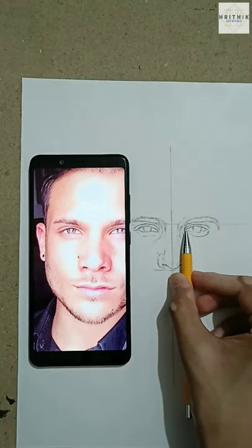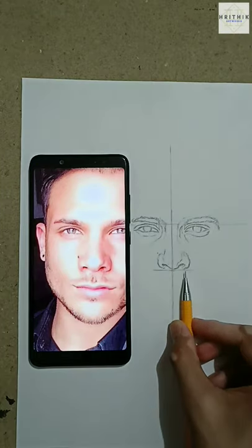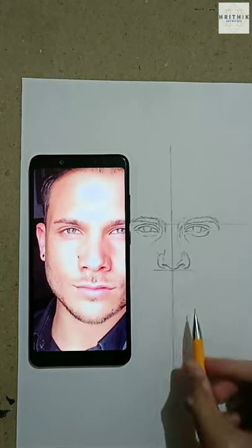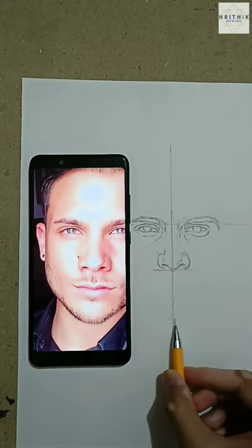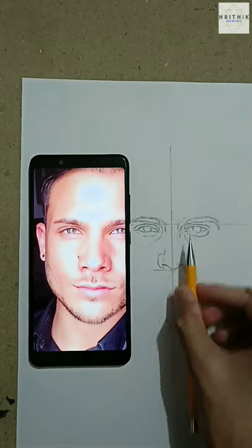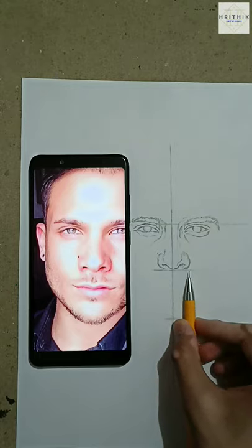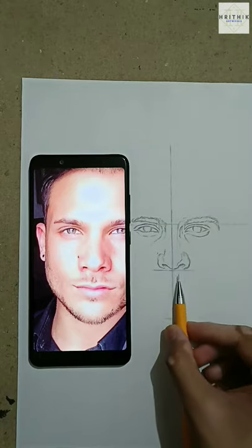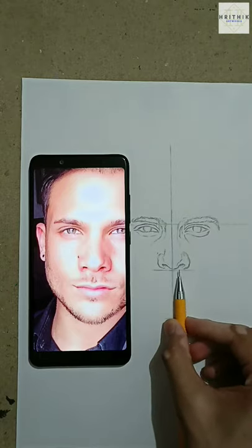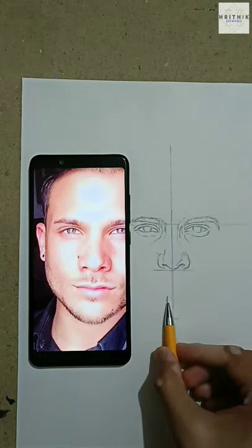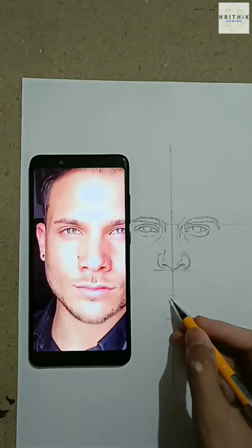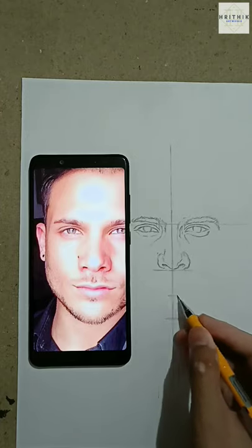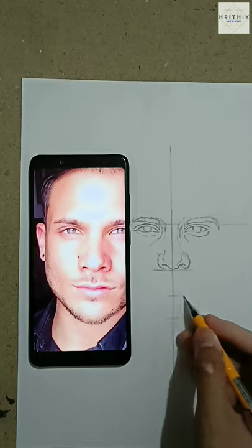Then measure the length between the eyes and the nose and draw the lower part by cutting the straight line. Remember that the length of the upper part and the lower part is always equal. Then divide the lower part into equal halves — later we will use this line to draw the lips.